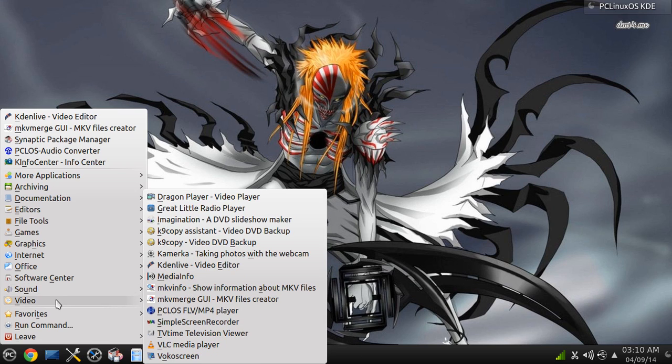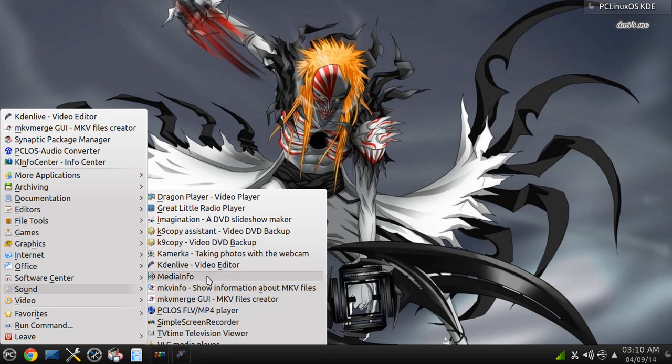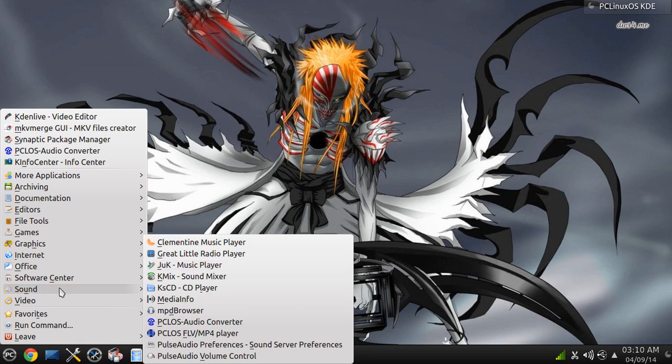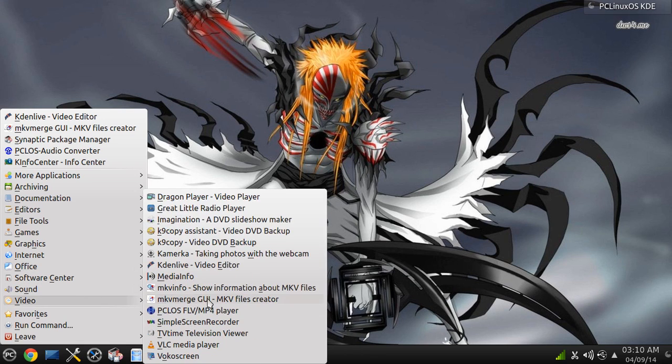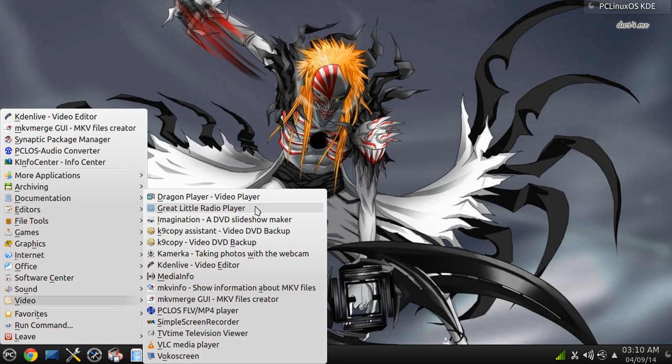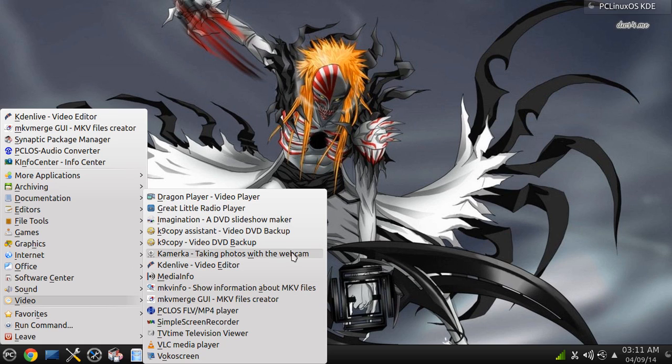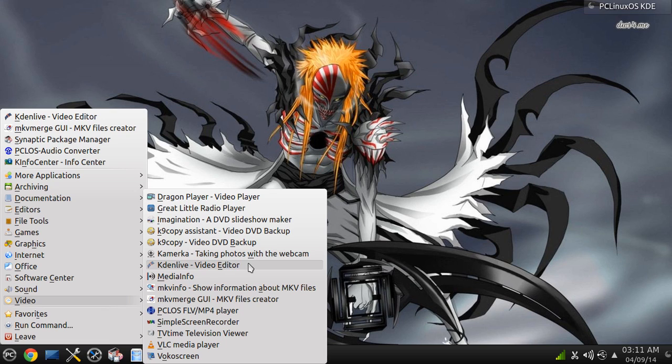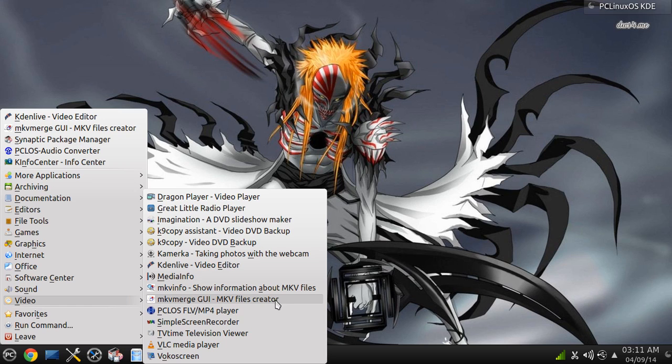You get Dragon Player, Radio Player, a DVD Slideshow Maker, KCAPI, Kamikura—I don't know how you pronounce that, but you take videos with your webcam. KDLive, I can install that, Media Info, MKV File Creator, yeah.